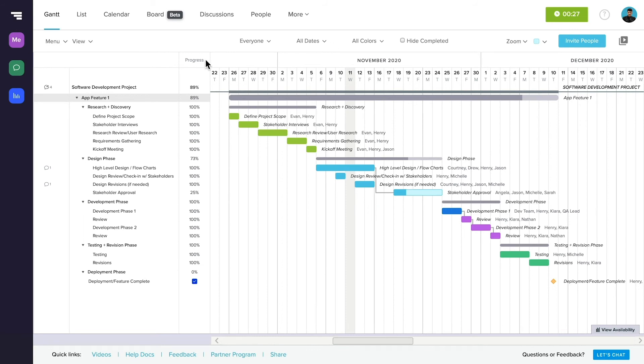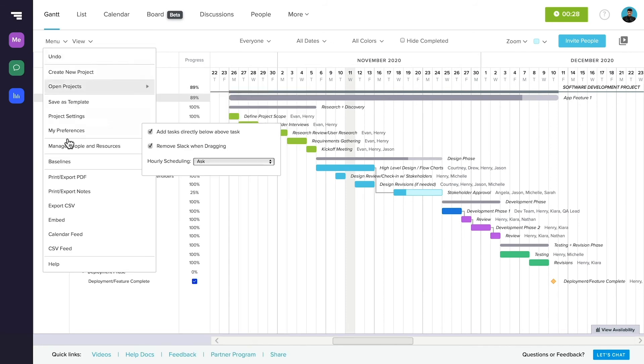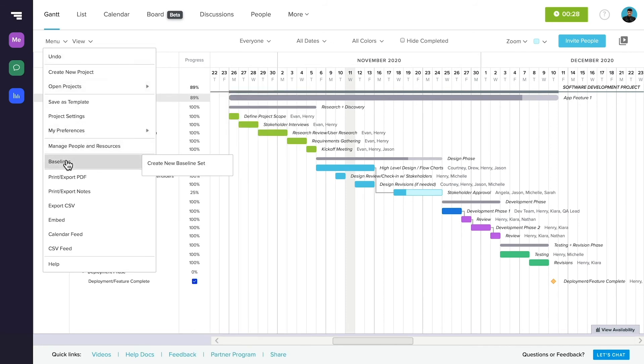Baselines are simply a snapshot of how your project looks at a given time. You can create them by clicking in Menu from Gantt View, and then Baselines, and finally, Create Baseline Set.